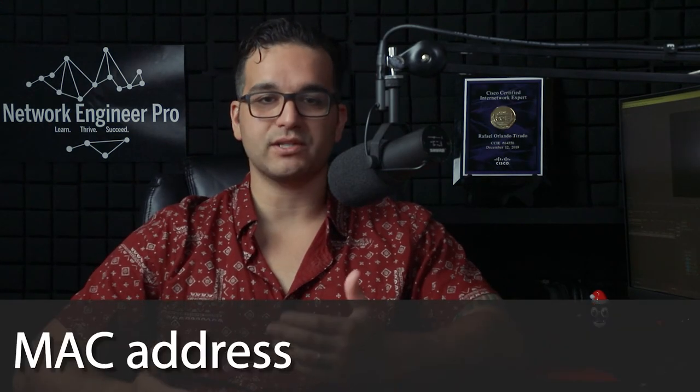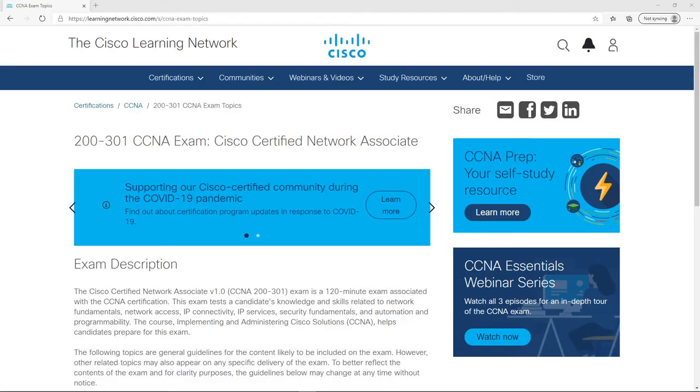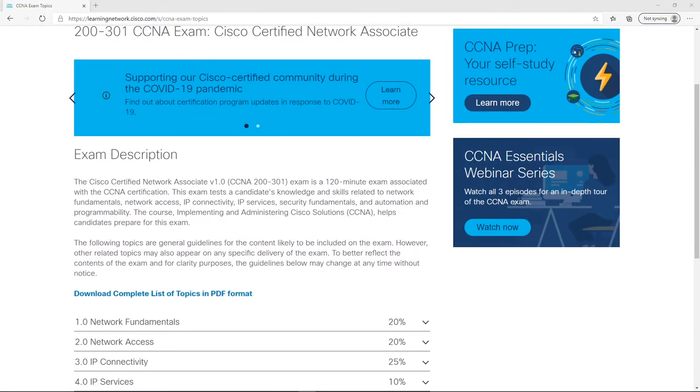Hello everyone. My name is Raphael and welcome to Network Engineer Pro. In today's video, we're going to be talking about switching concepts and more specifically MAC address learning and aging, frame flooding, frame forwarding. We'll even take a look at the MAC address table on a Cisco switch using some helpful show commands that you should know as a network engineer or if you're studying for certifications like the CCNA.